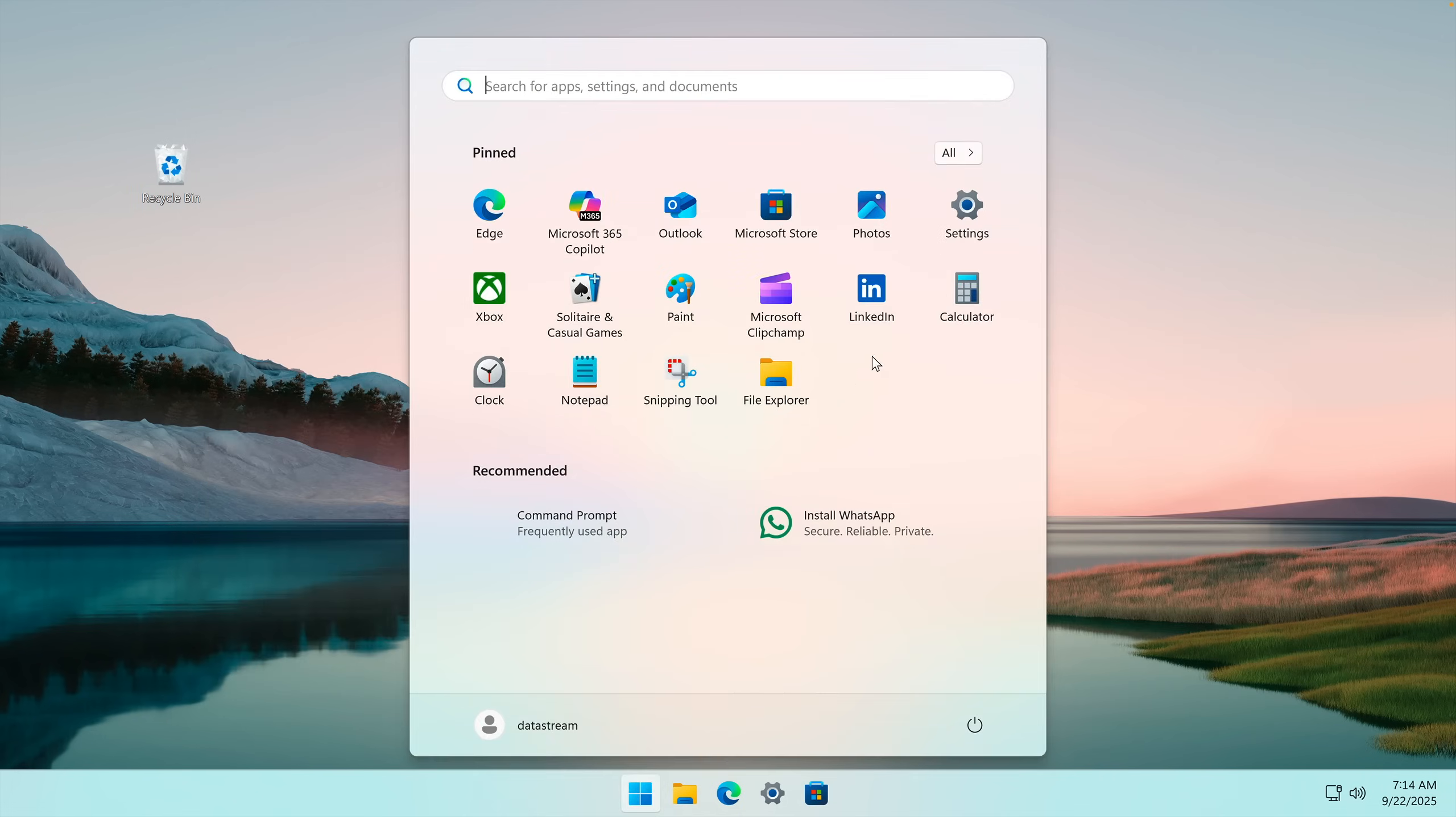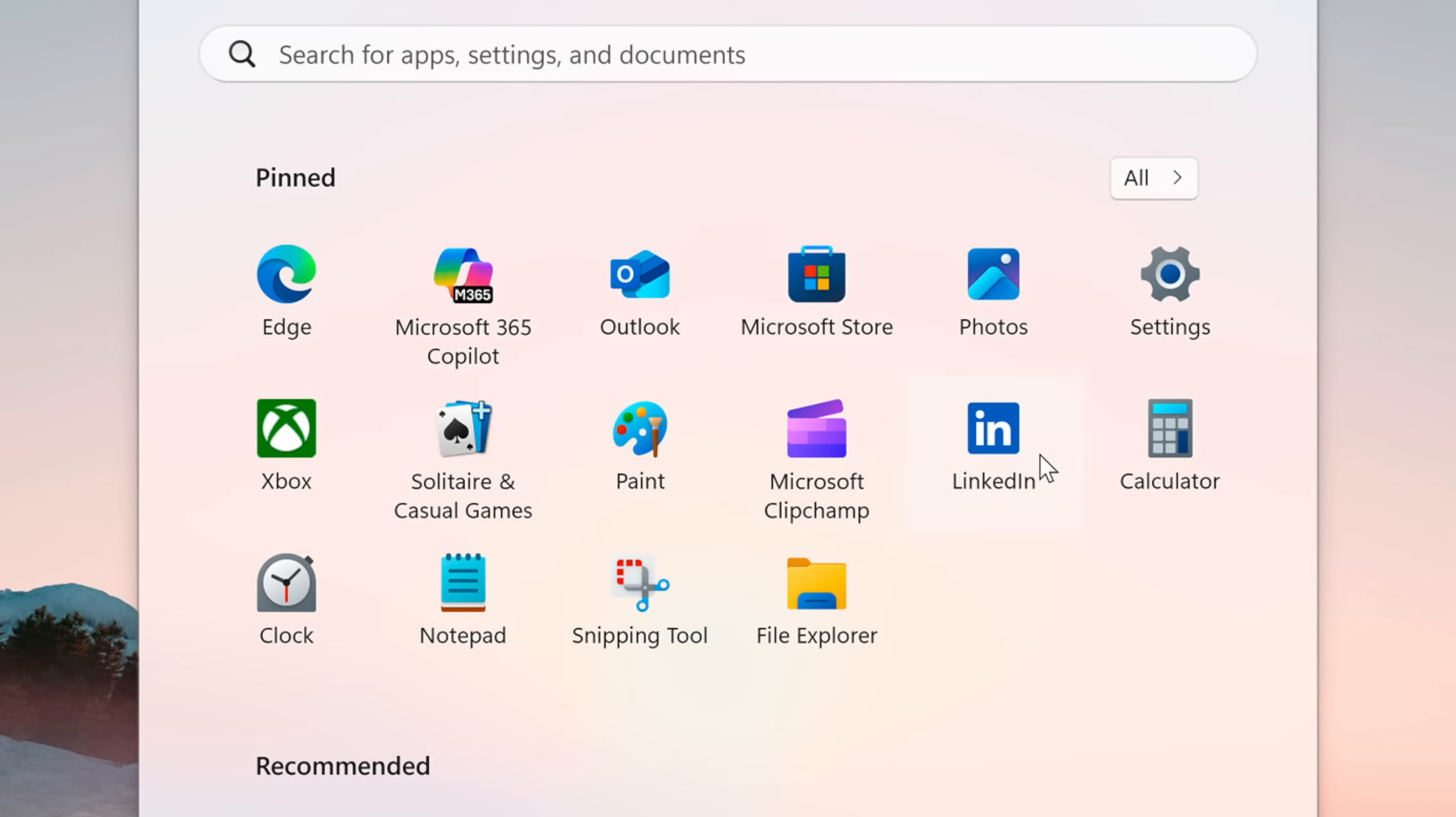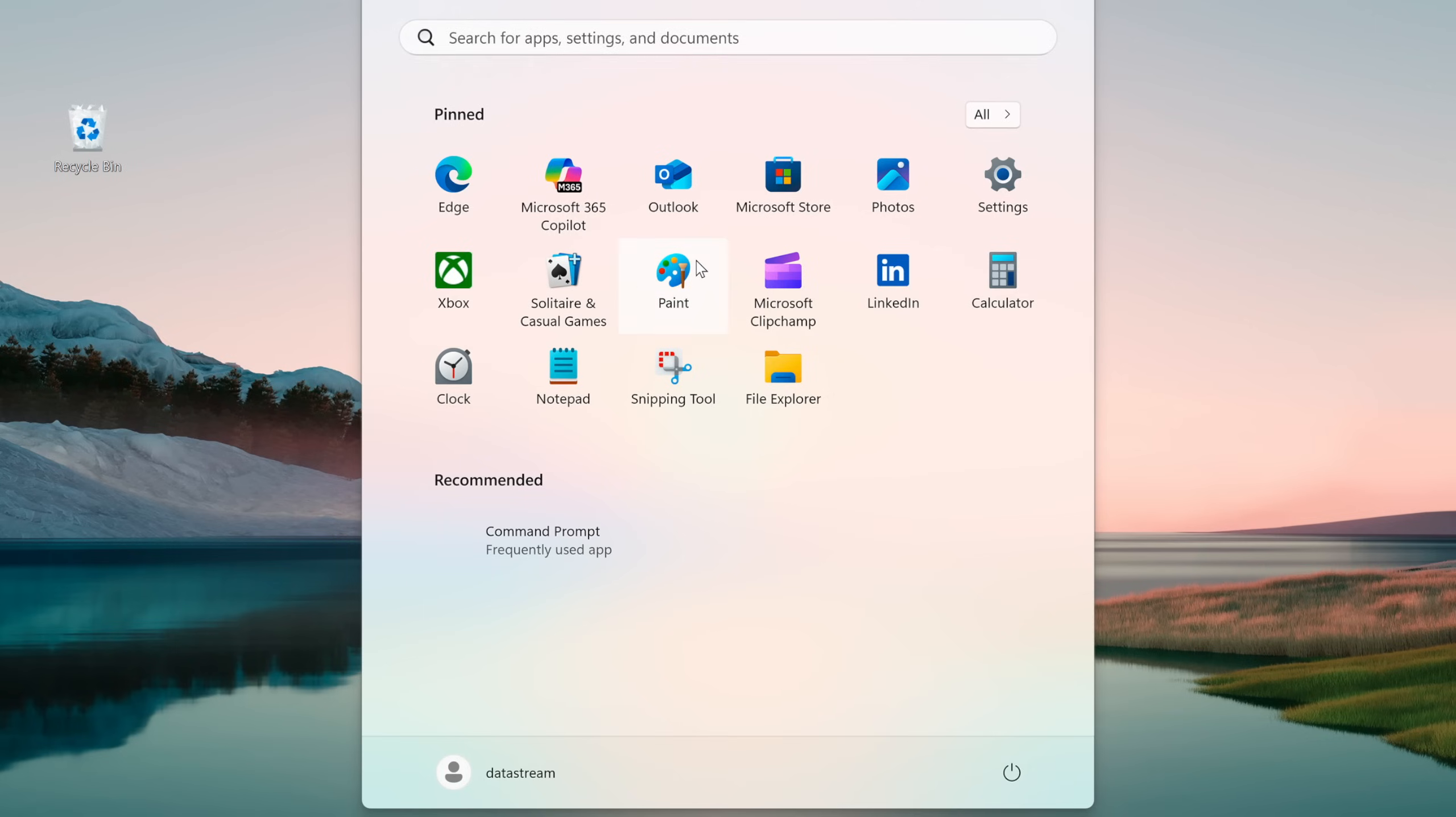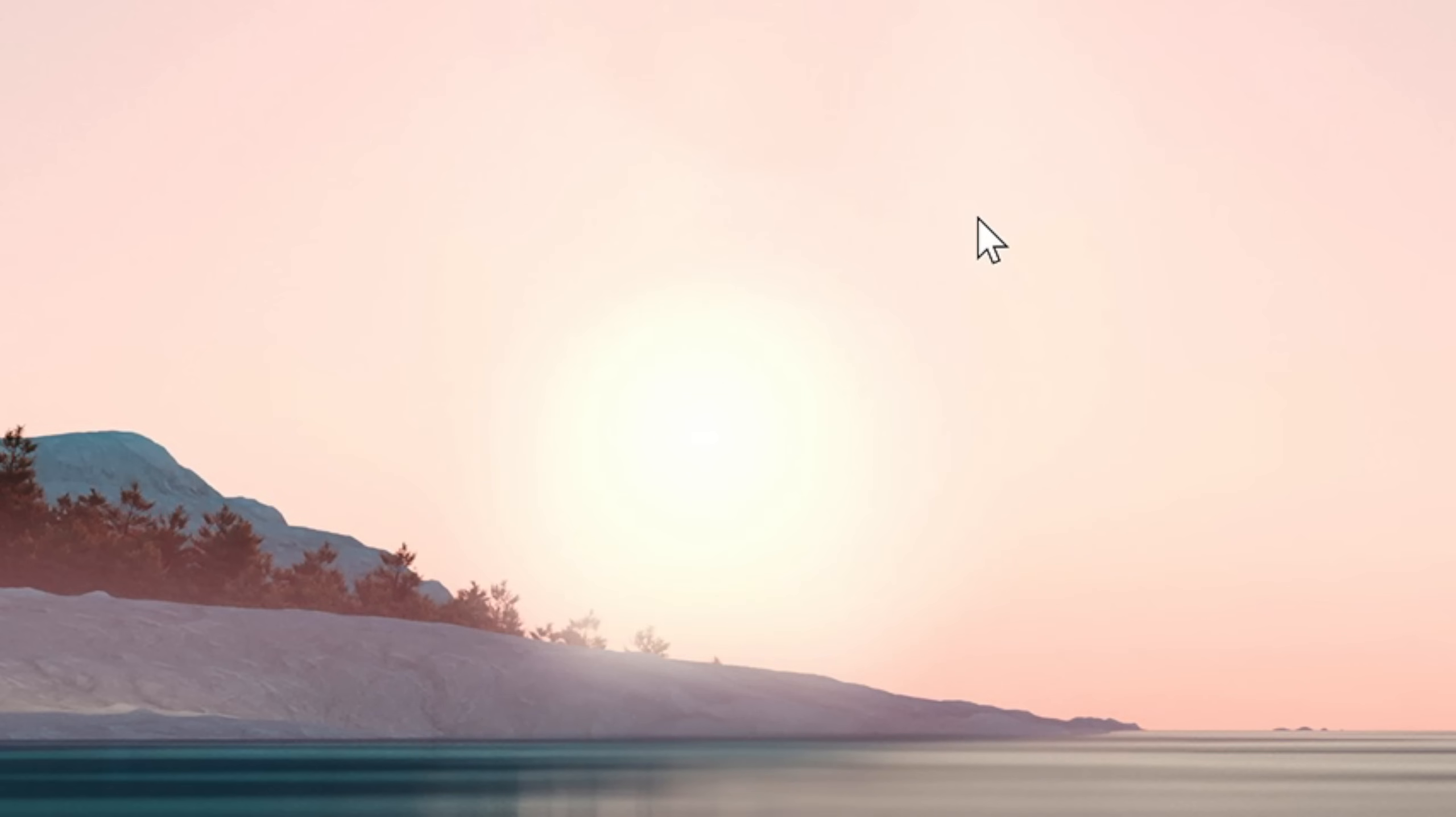Then there are a lot of applications that we straight up cannot open, like the system settings, or LinkedIn. You cannot look for a job when your System32 files are deleted. Or the calculator. But there are also some applications that just give you this empty error. Pretty cool.